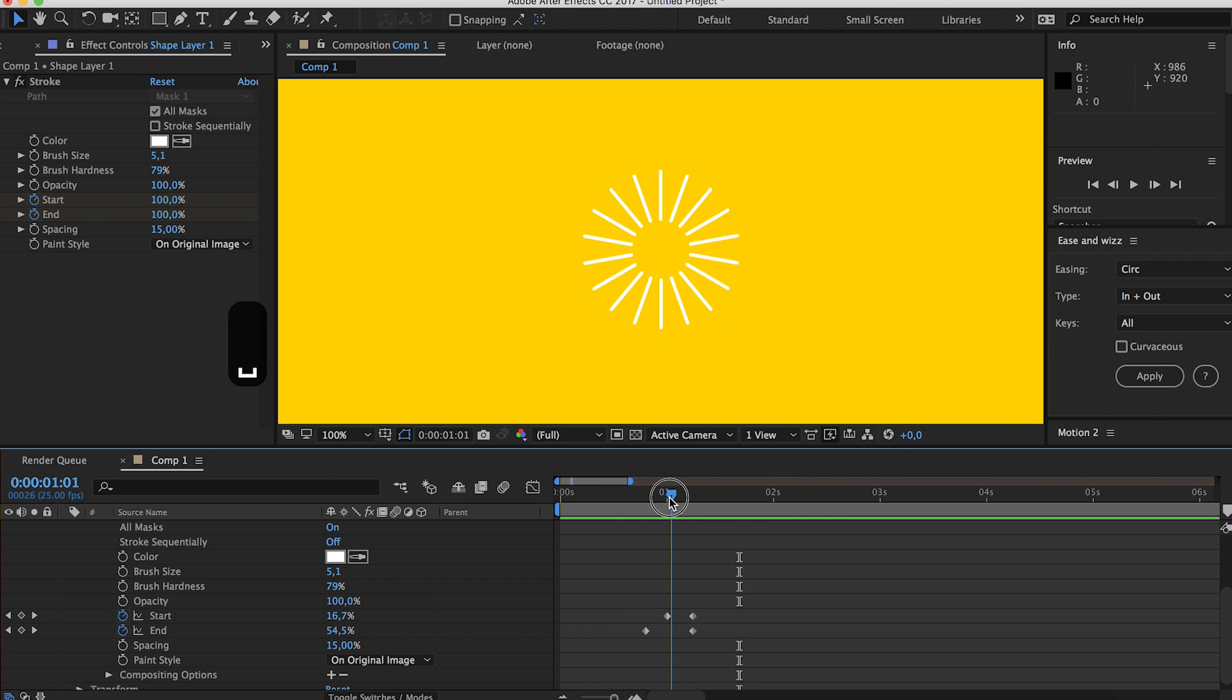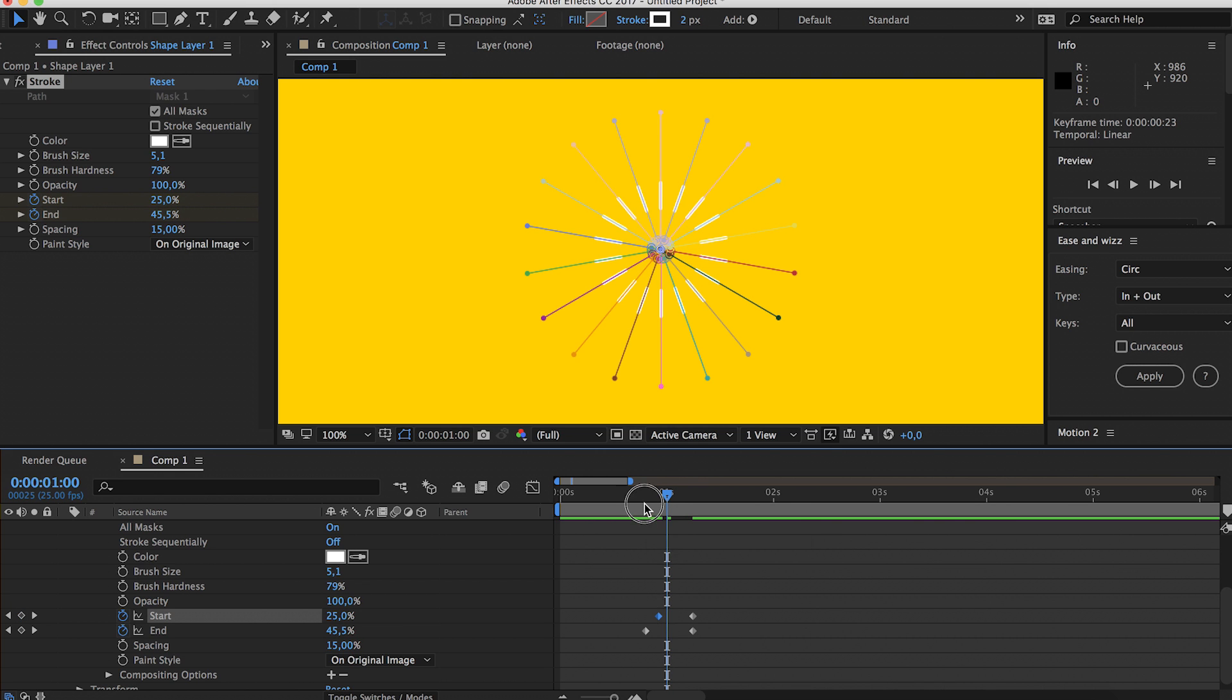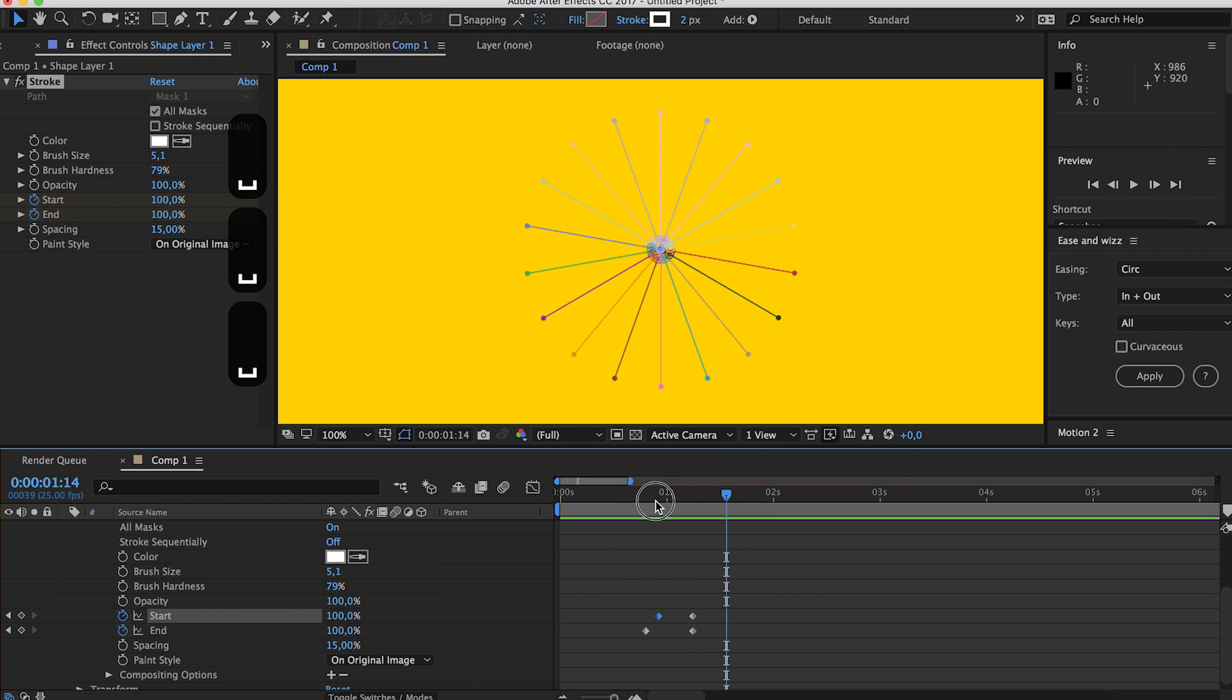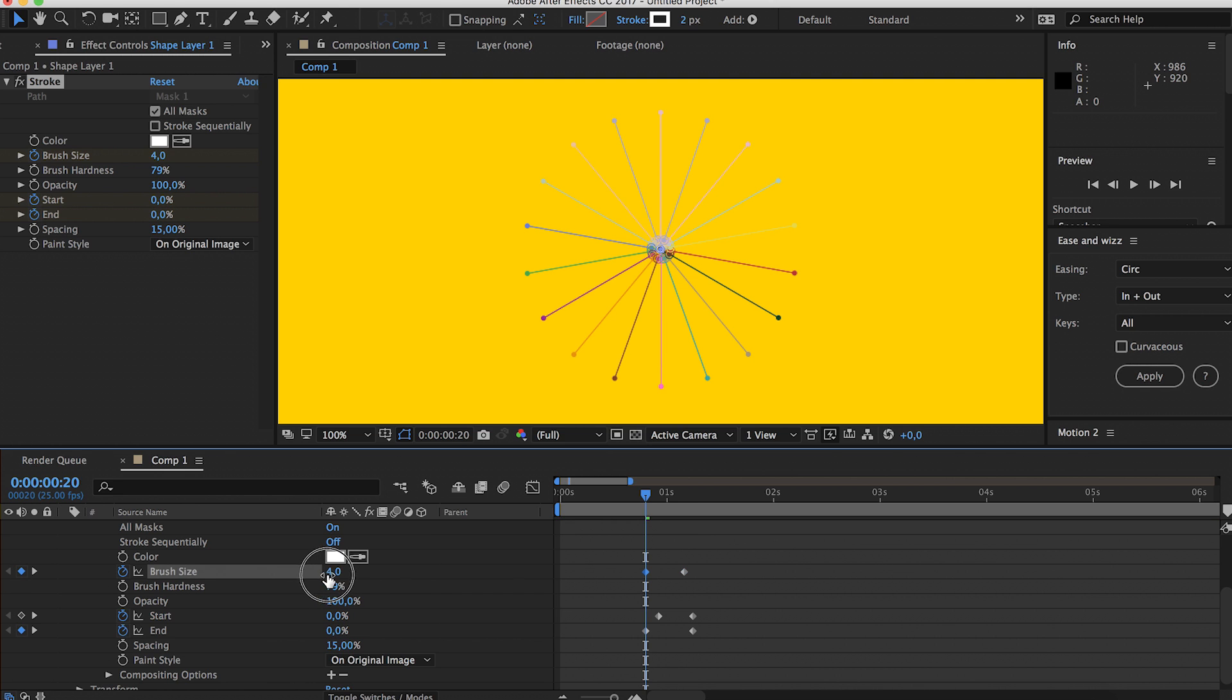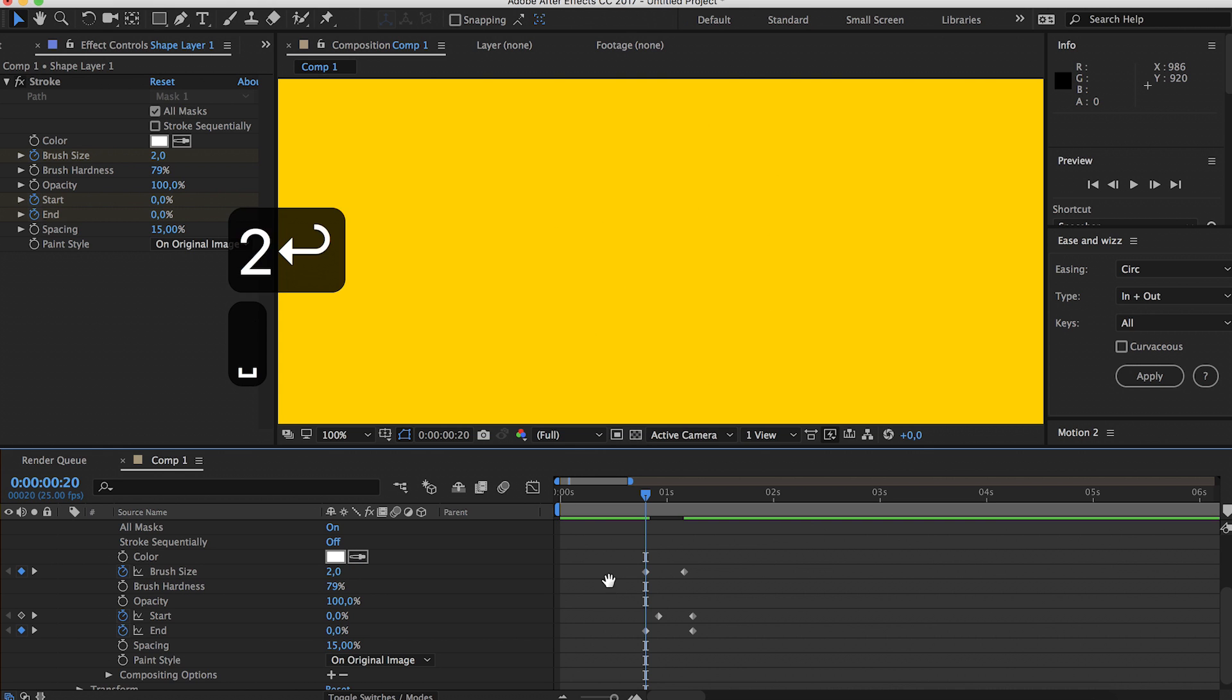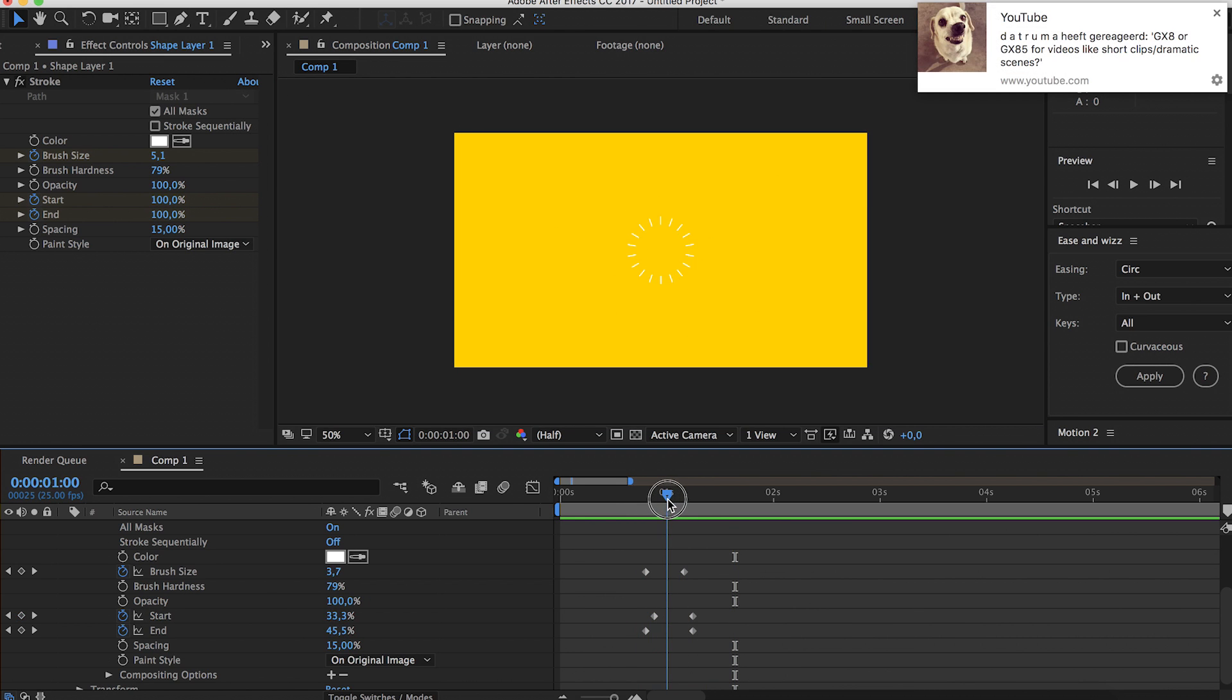There's our little burst. Very simple, very cool. You can always play around with this of course. And you can also change the brush size while it animates. So maybe start a little thinner. That's pretty much it, I think that's pretty cool.